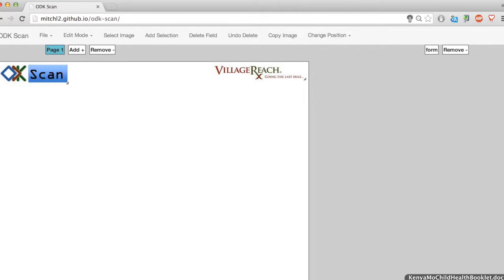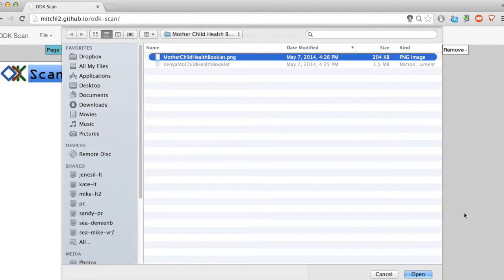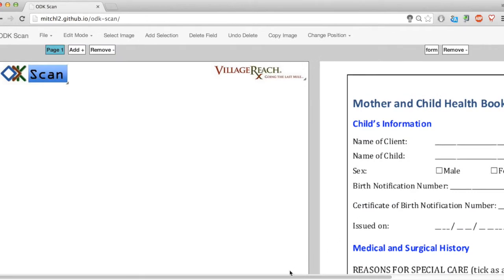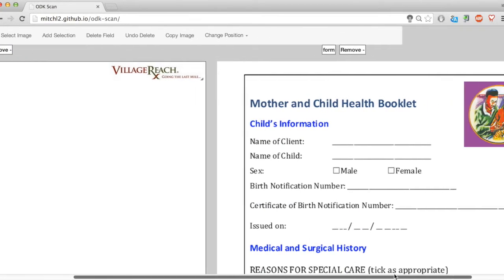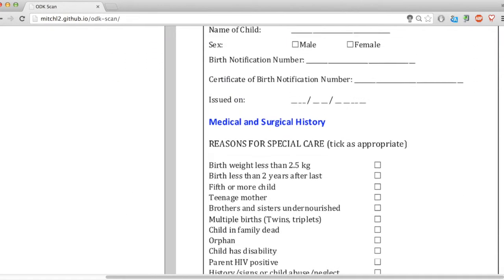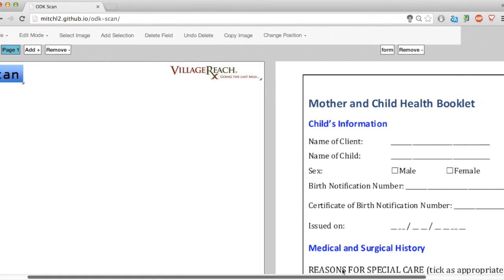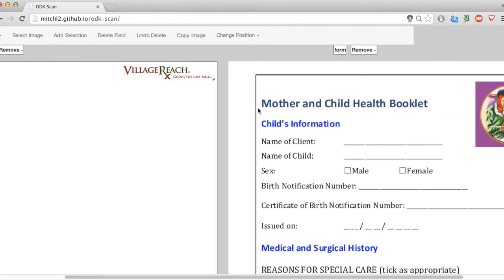I've already gone ahead and saved my Word form as an image so that I can pull from it. Here I have the entire form as an image, ready to be used.